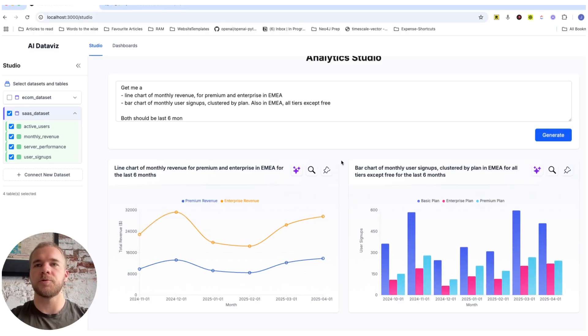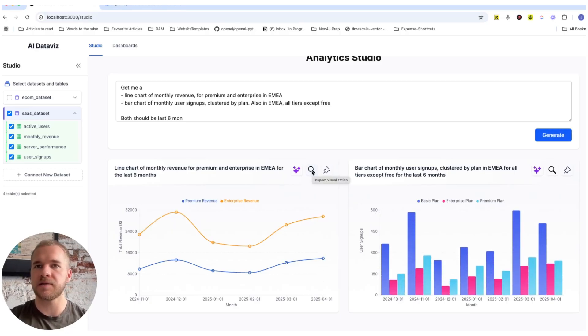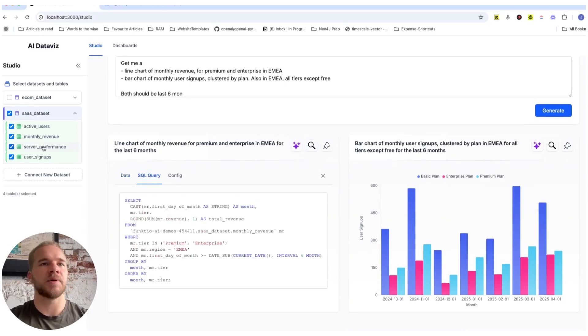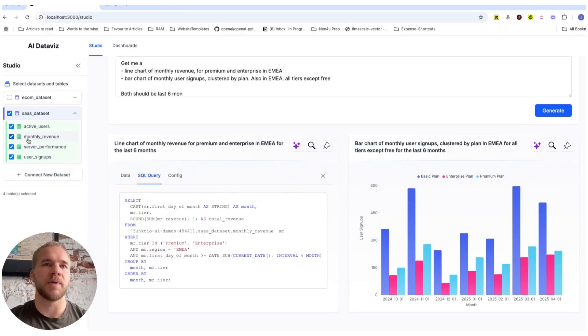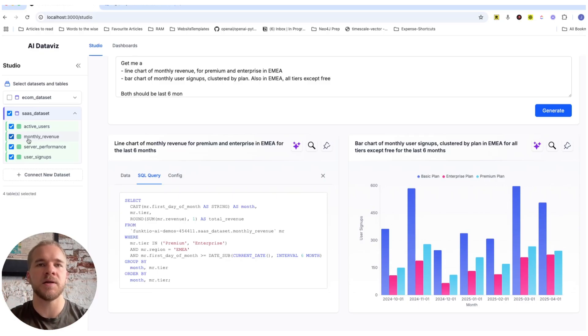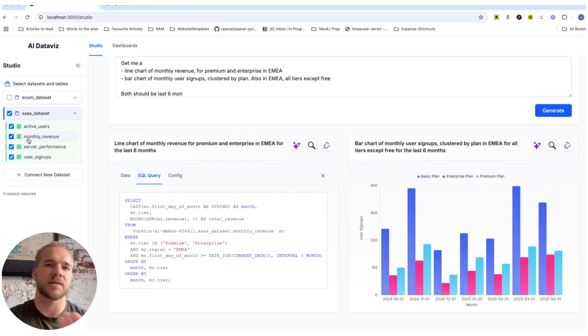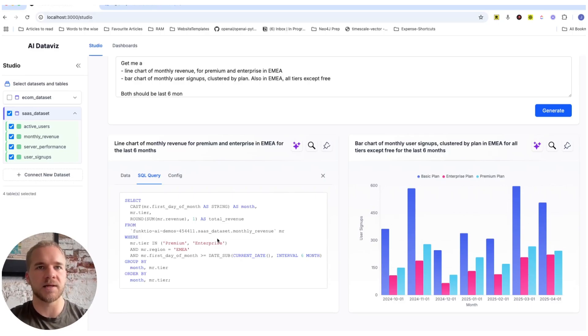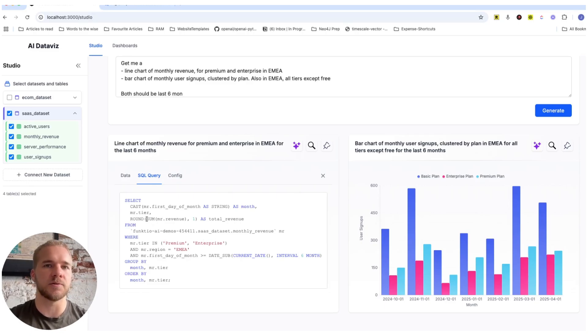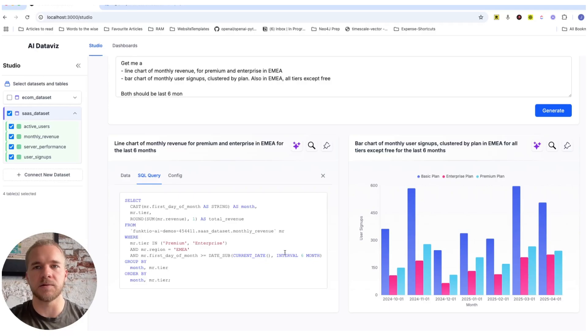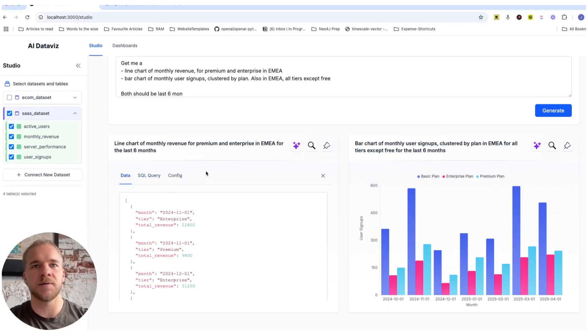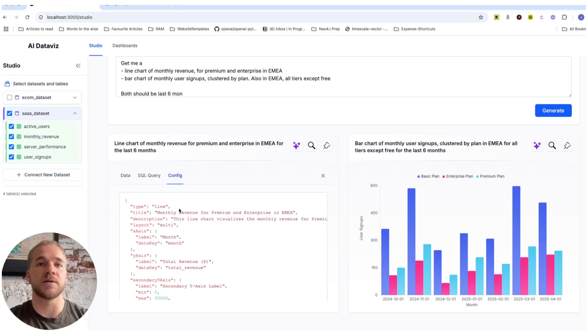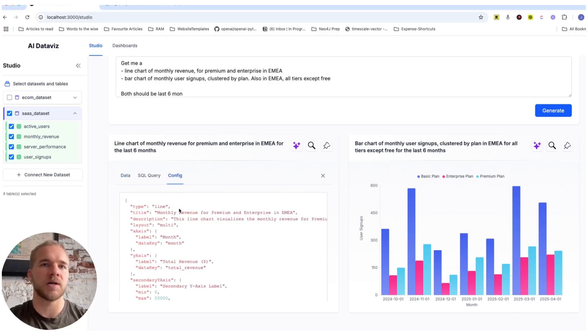And to show you how this works under the hood, we can inspect each visualization here. And basically what we're doing here is that depending on what tables we select, we pass the schema of those tables to an LLM, a large language model, so that it can know what tables and what columns it should use to write this kind of a SQL query, this kind of a database query to get the data that we need. In this case, the total revenue by month with these filters that we specified. And then we can execute that query, get the data. And then we also use an LLM to generate this kind of a configuration to visualize that data in the correct way.